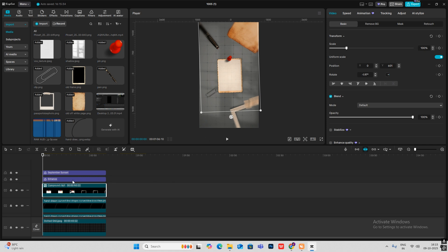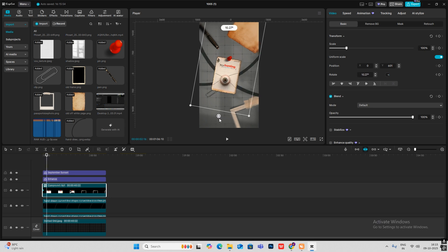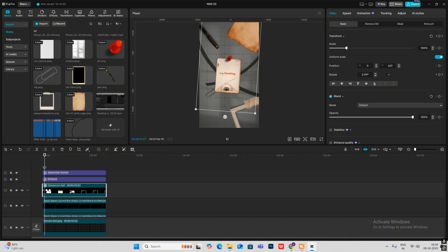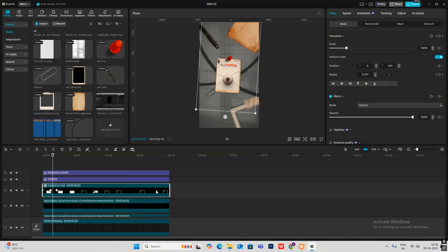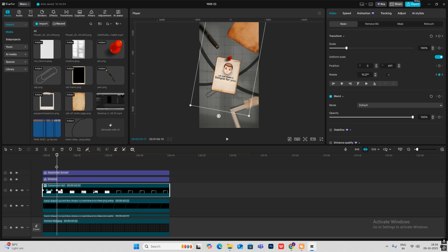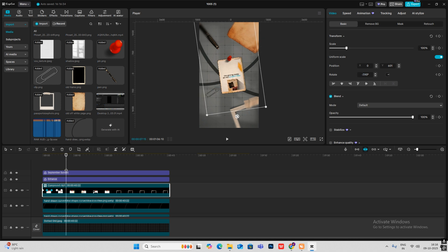Hit the Rotation keyframe, go ahead a few frames, rotate to the left. Then go ahead a few more frames and rotate to the right to get this swinging animation. Copy this and paste it, and paste it again to repeat the animation.